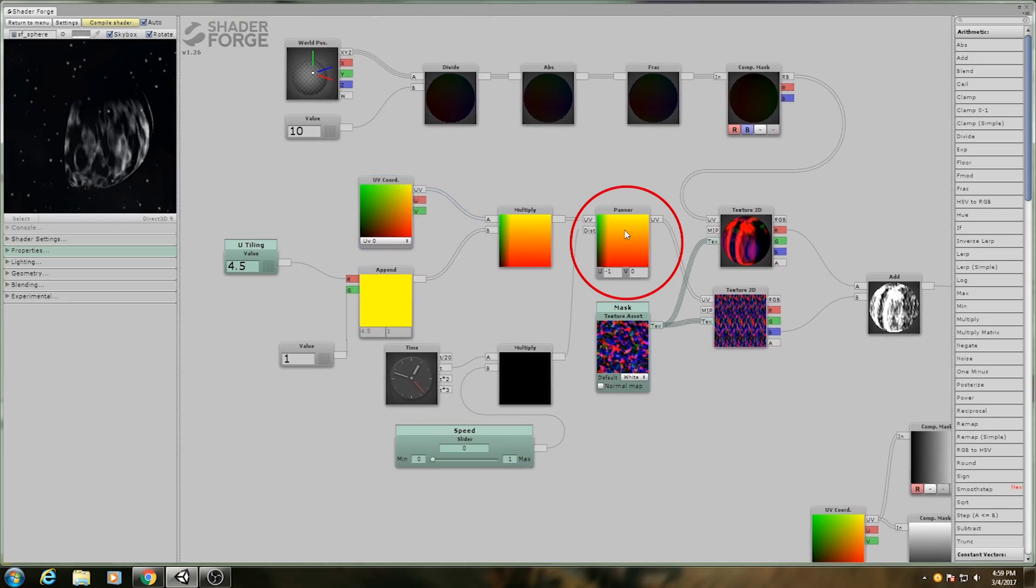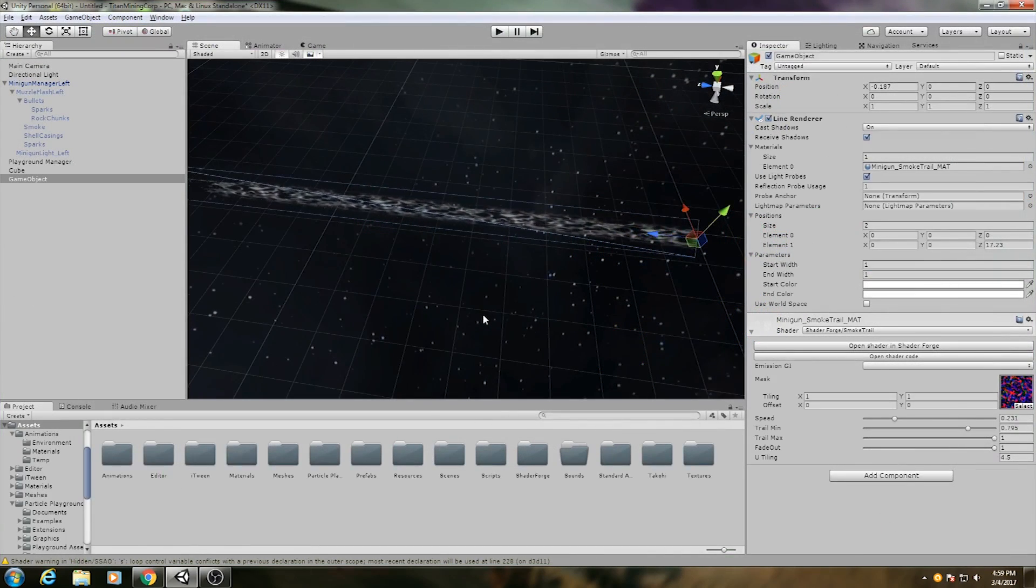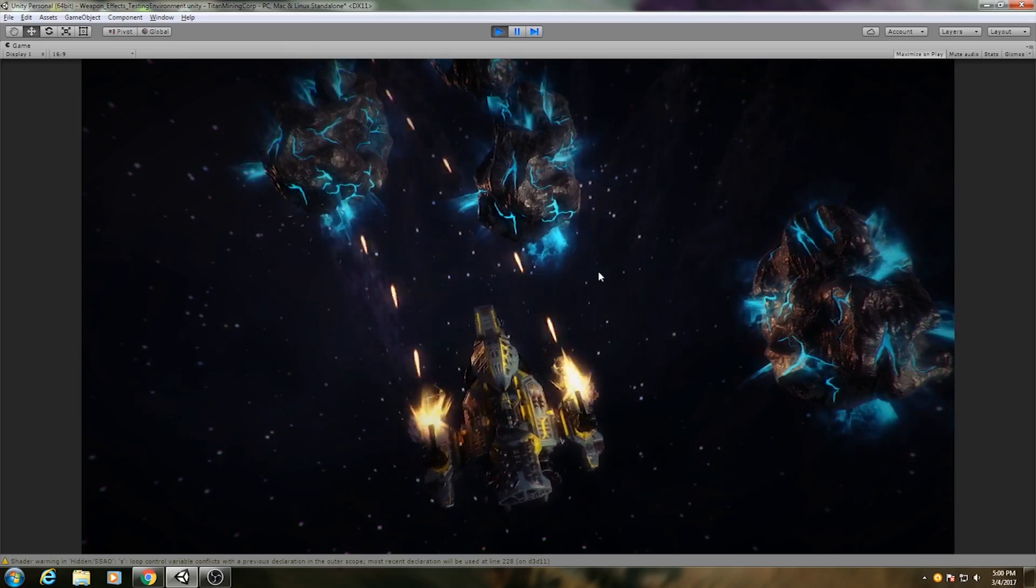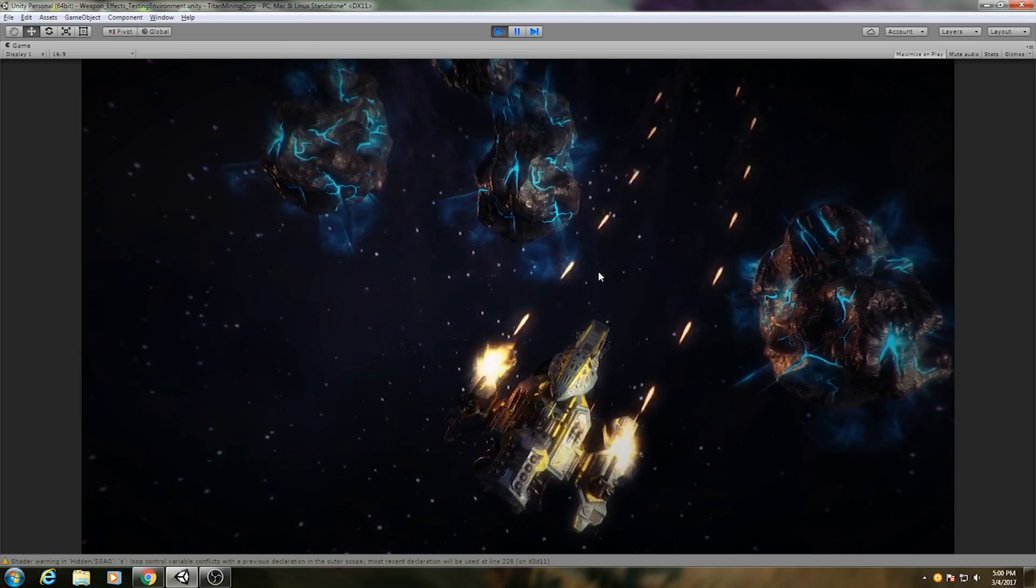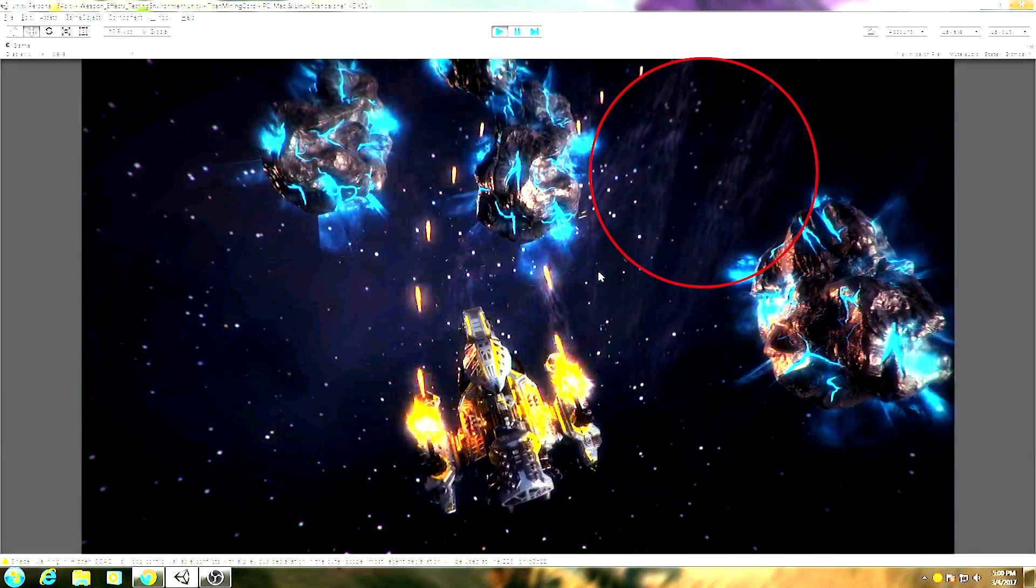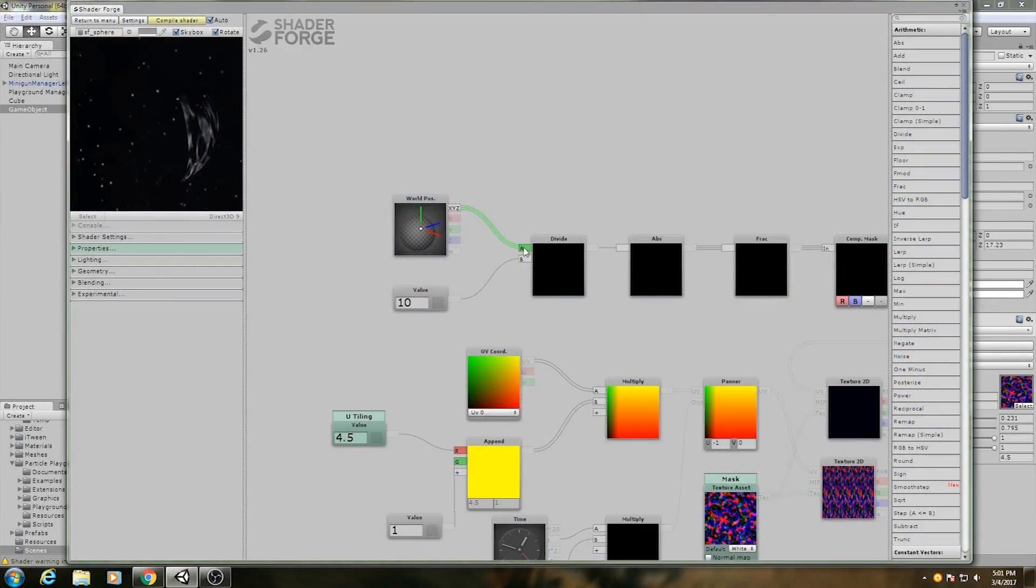I set the texture to pan along the length of the trail so the smoke looks like it's evolving over time. However, every trail had the exact same texture on it, which led to ugly repetition.